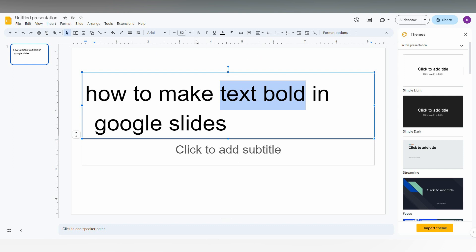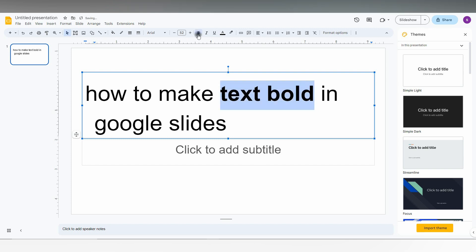You will find this option here. You can see the B symbol, or the keyboard shortcut is Ctrl+B. You can select it and you can see now the text has been changed to bold.